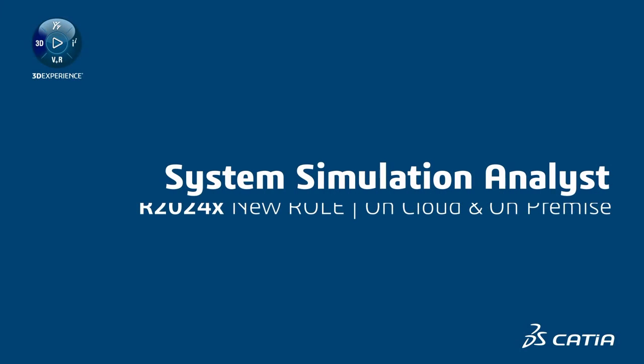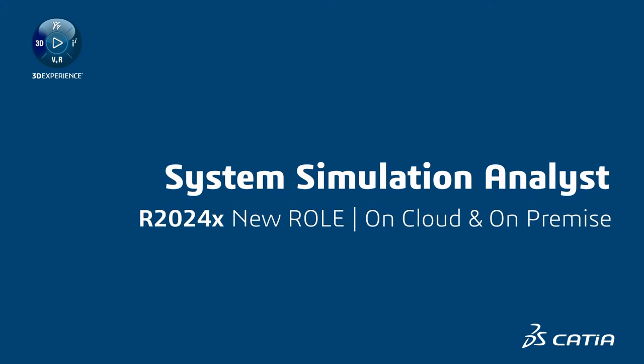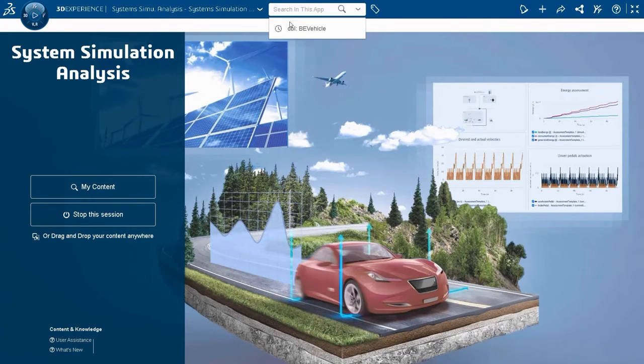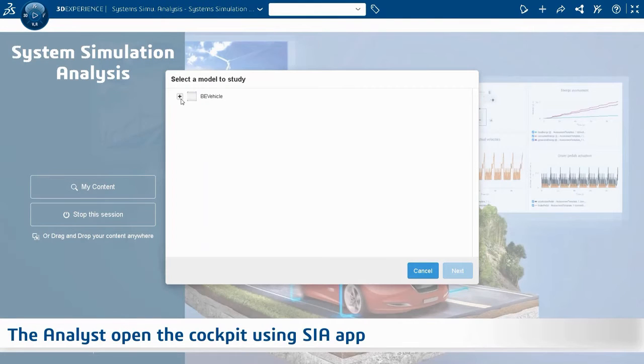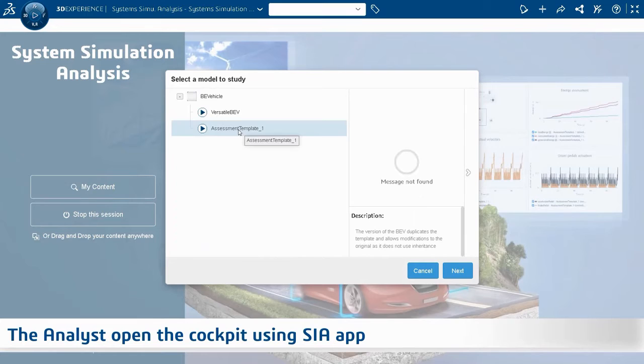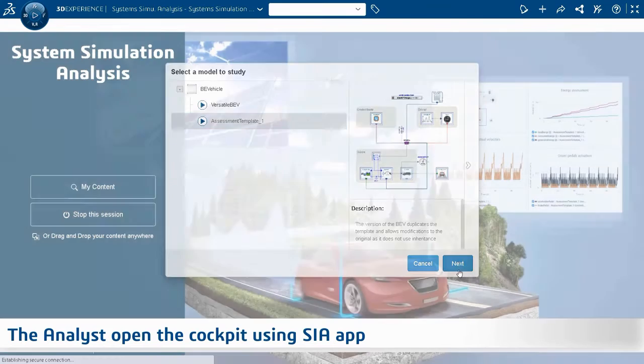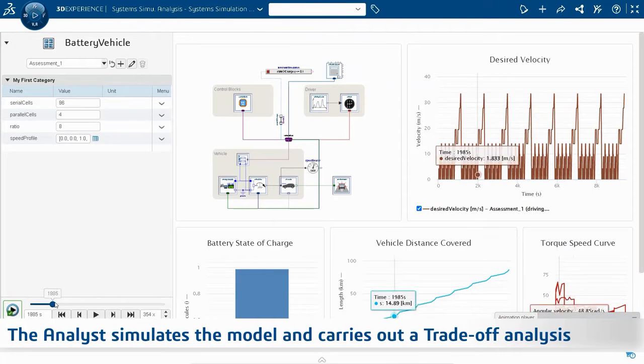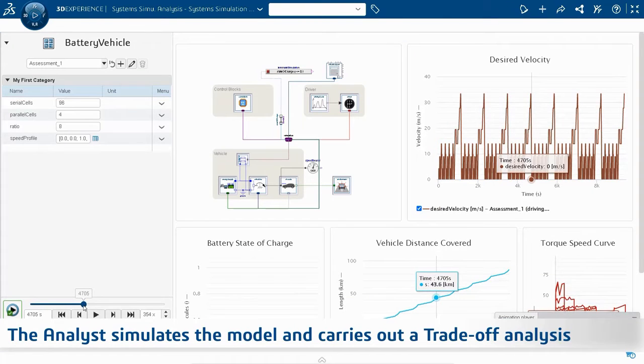The new System Simulation Analyst role lets you easily explore and experiment with ready-to-use multi-physics behavior models that are developed by domain experts for systems assessment and trade-off analysis.